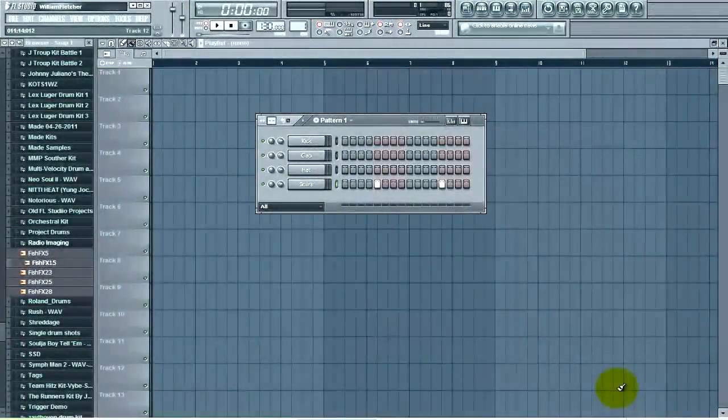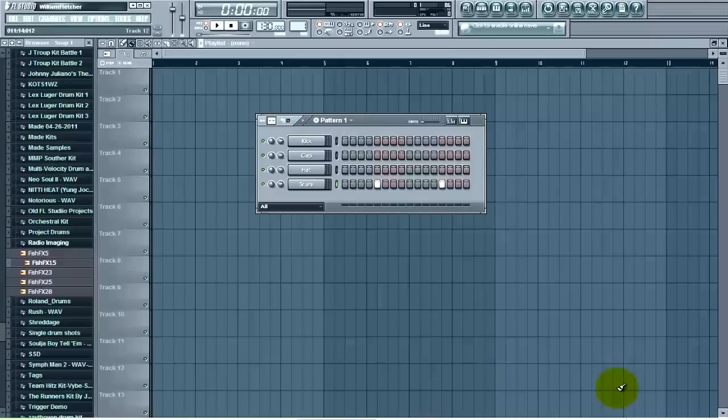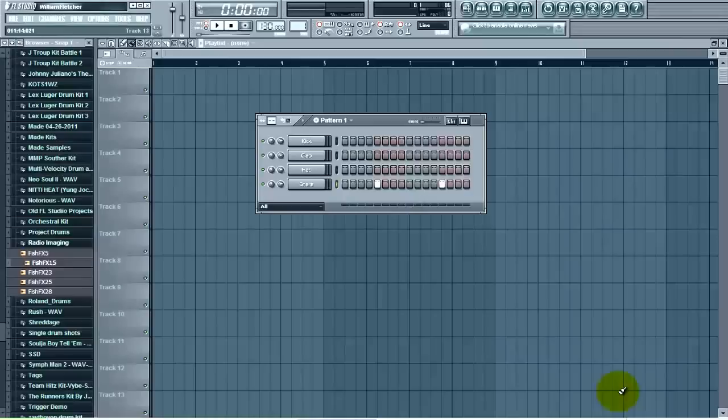Hi, my name is William from flbeattutorials.com and the FL Beat Makers podcast. In today's video I want to take a look at how you can quickly move instruments up and down the step sequencer and also move tracks on the FL Studio mixer. So let's get right into it.